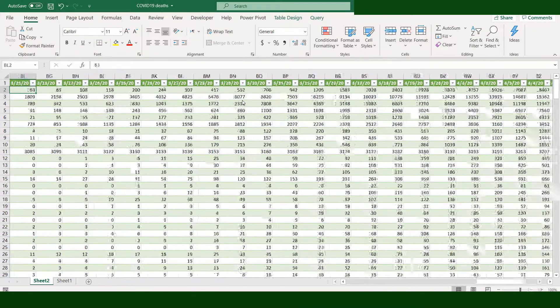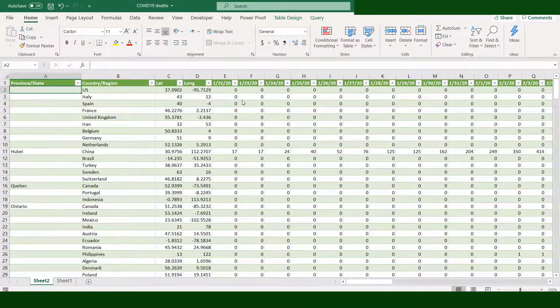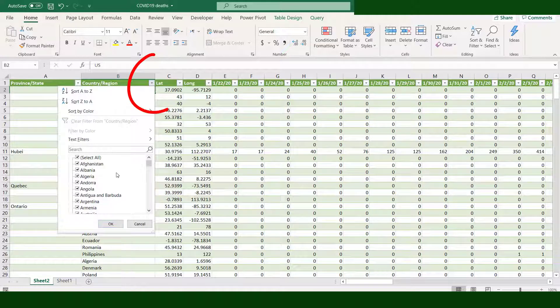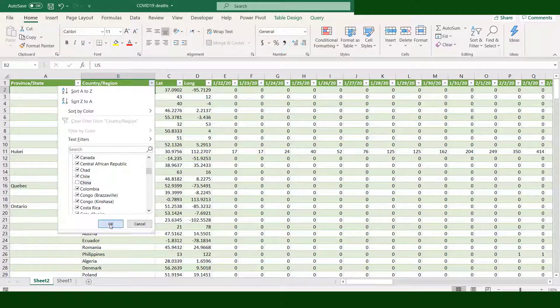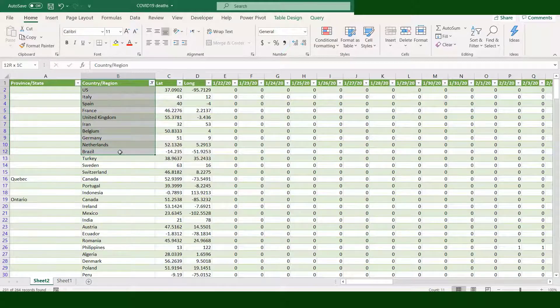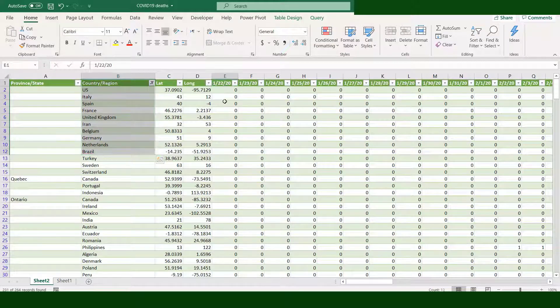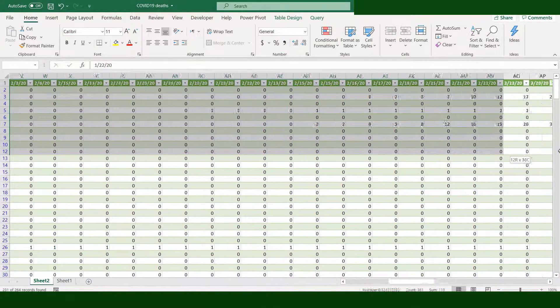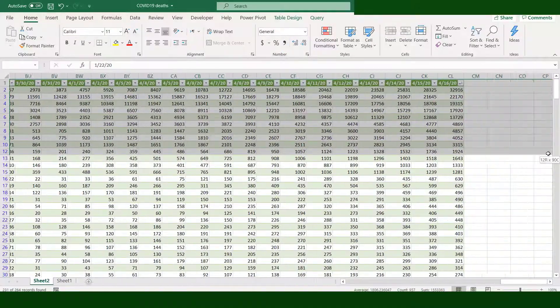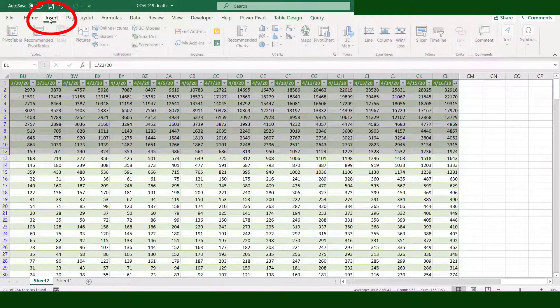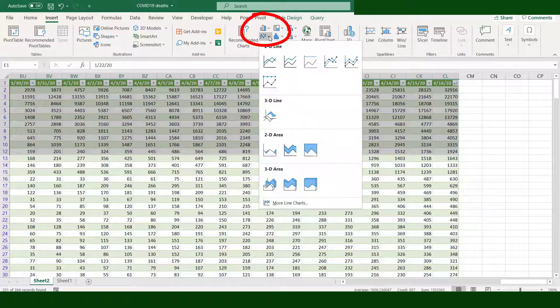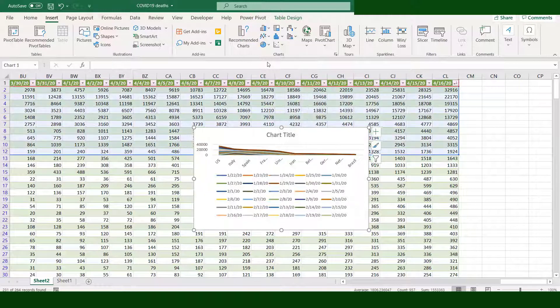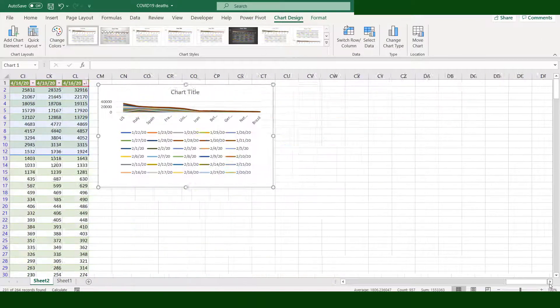Go to the first few columns. Exclude China from the data. We will select only 10 countries. Select the needed data. Go to Insert tab, then choose the line chart.